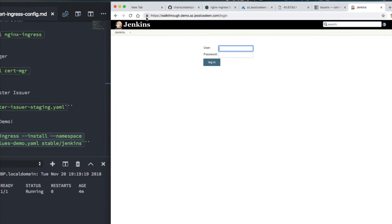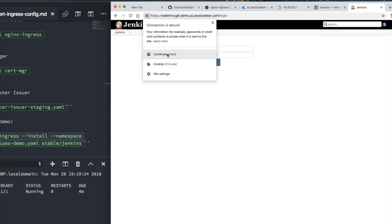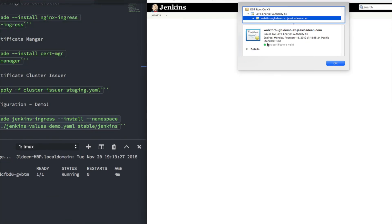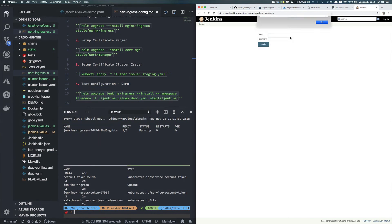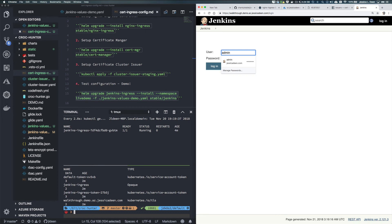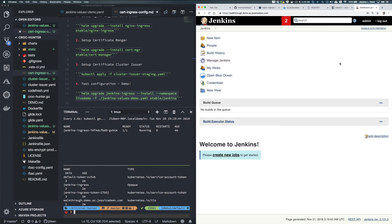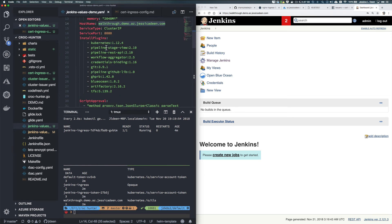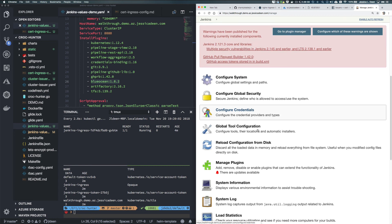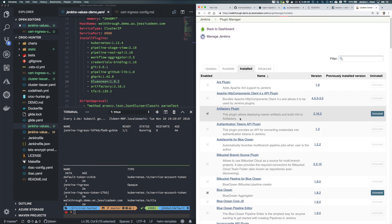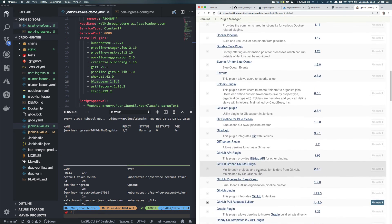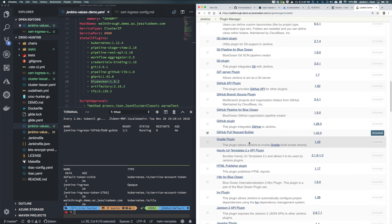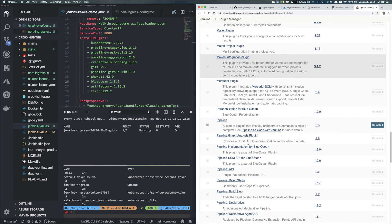Let's go to walkthrough.demo.az.jessicadean.com. Zooming in, I do have the little lock icon - clicking it shows connection is secure. Clicking on the certificate and zooming in, it is a valid Let's Encrypt certificate. I'll type admin and paste the password from earlier. I'm now logged in and I can see the Blue Ocean plugin, which was in my demo values file. Going to Manage Plugins under Installed, I can see Artifactory, Blue Ocean, GitHub pull requests as part of the Git plugin, and Kubernetes - everything is here.